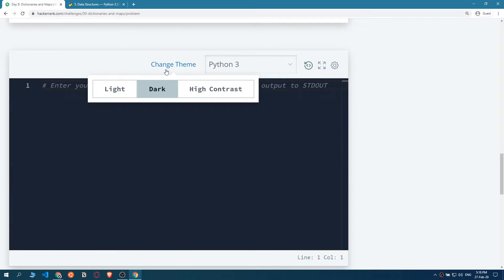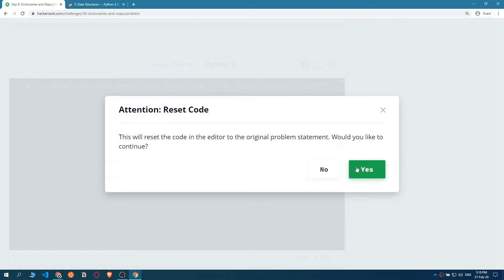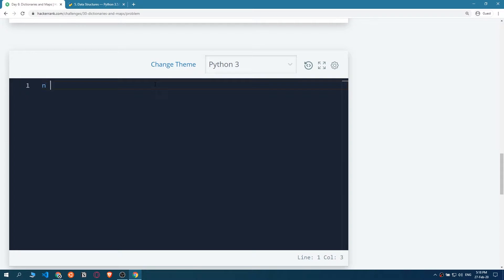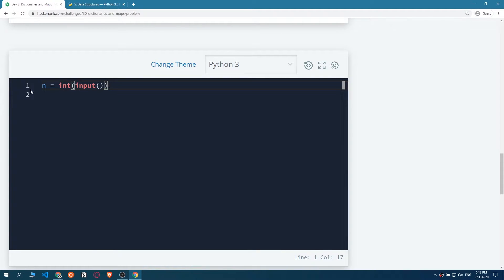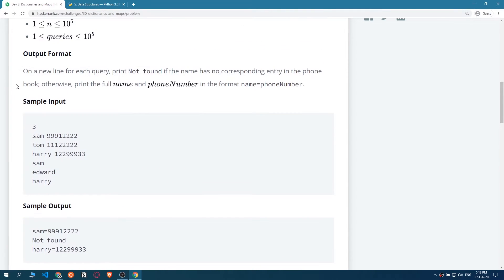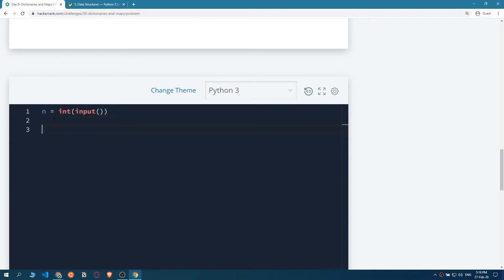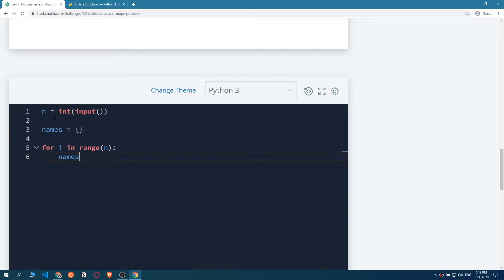First, make sure you have Python, change the theme to whatever you want, and let's jump right in. So first we want to get how many lines we have - how many names are we getting. Our first input would be that integer, three or five or whatever it is. Based on this number we want to create a dictionary called 'names', then loop with for i in range of n to create n dictionary entries.